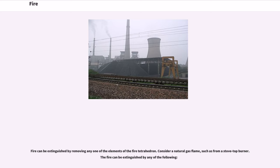Fire can be extinguished by removing any one of the elements of the fire tetrahedron. Consider a natural gas flame, such as from a stovetop burner. The fire can be extinguished by any of the following.